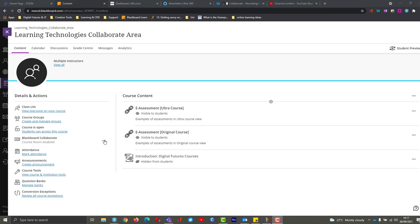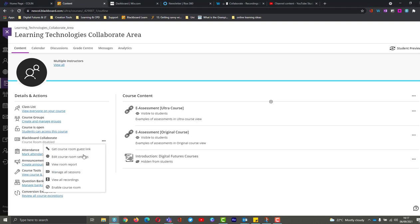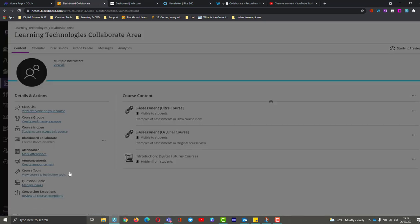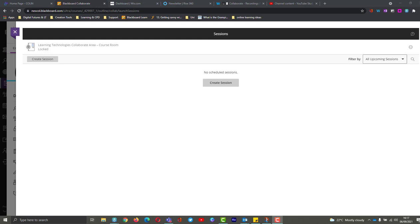So to do this, we're going to go straight to our Collaborate area. I'm going to choose the three dots. I'm going to choose manage all sessions. So this is where we create sessions, but it's also where we can manage, delete, edit, that kind of stuff in here as well. But we can also get our reports too.